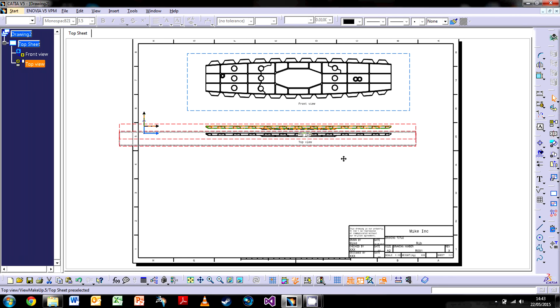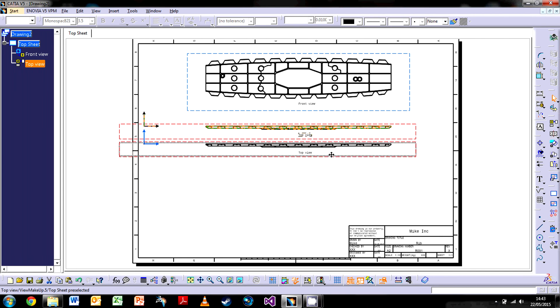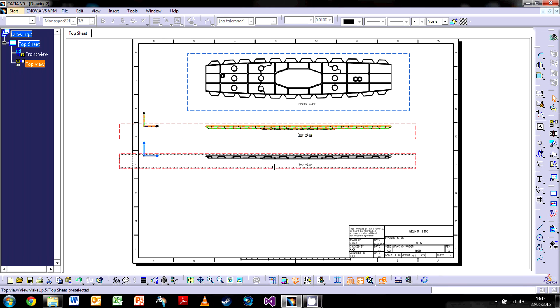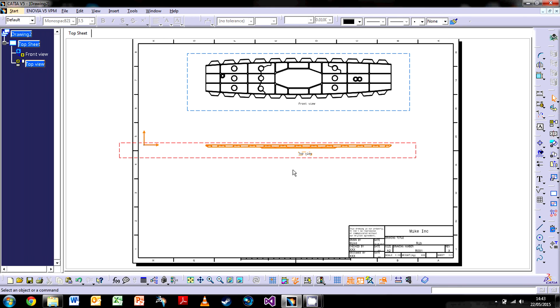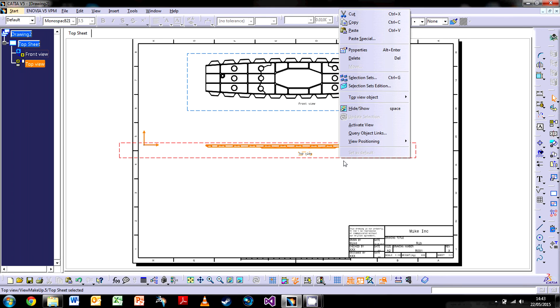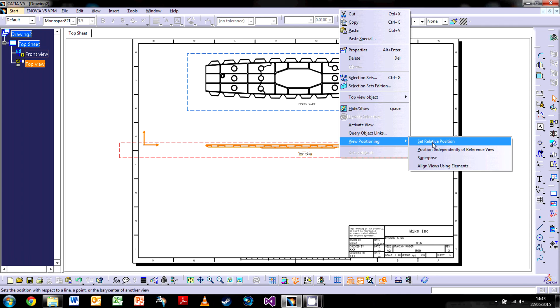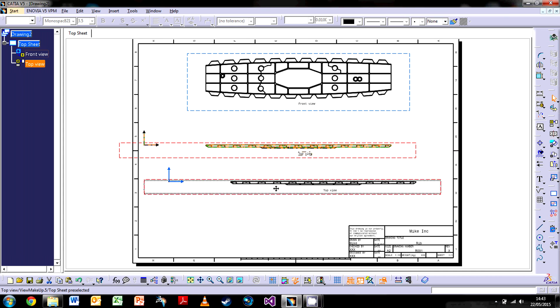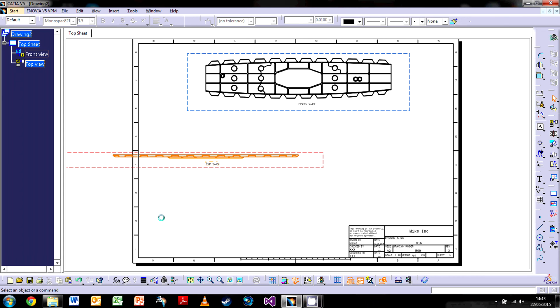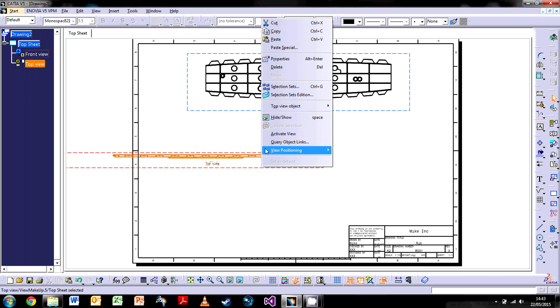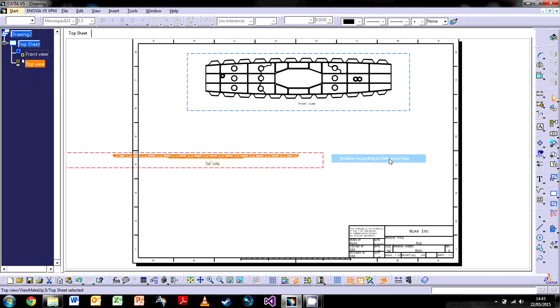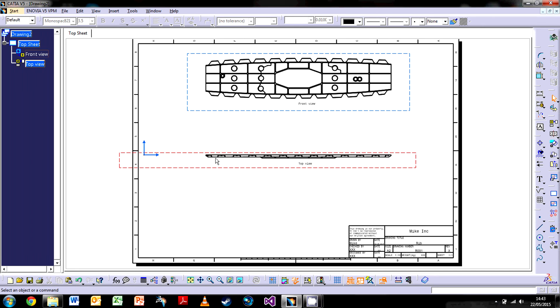If I want to move this, you'll notice because it's a projected view I can move it up and down but not left and right. If I want to change that, I need to right click, go to View Positioning, and go to View Position Independently of Reference View. Click that and all of a sudden now I can change it. If you decide you don't want that and want it to be aligned exactly where it was, you can go to View Position and Position According to Reference View, and it will pop it back into its place.